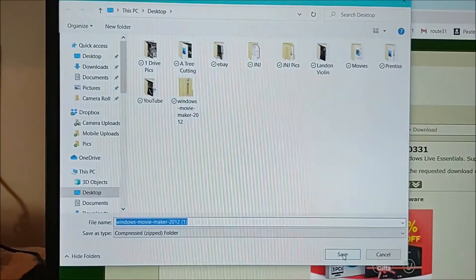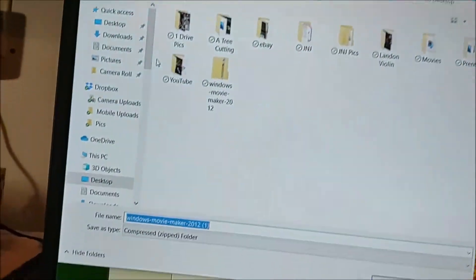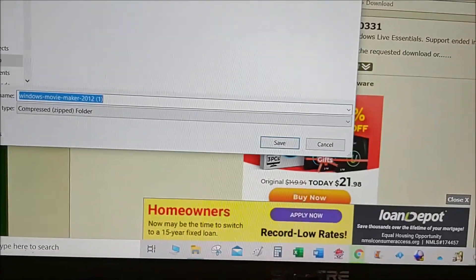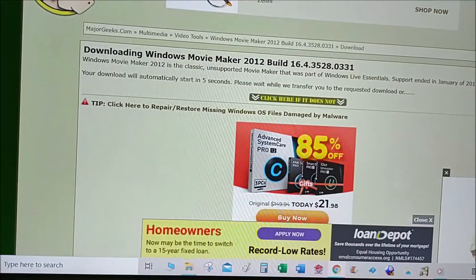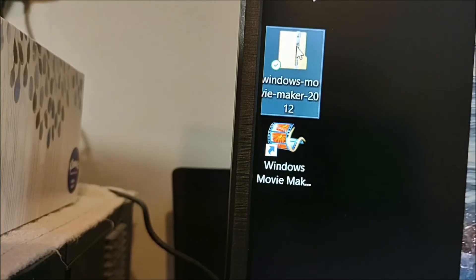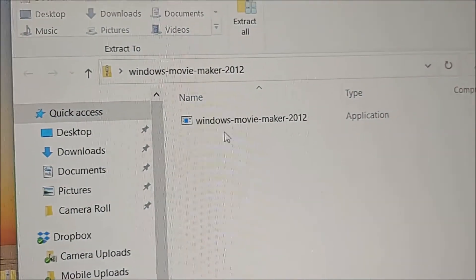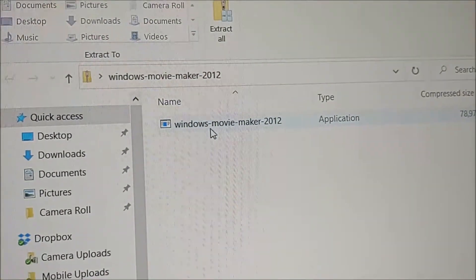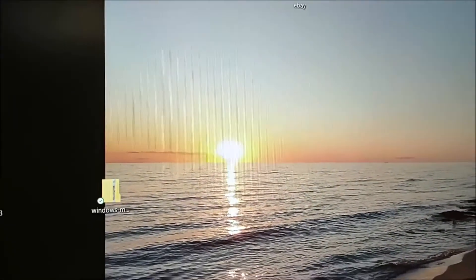Another window opened up and I clicked 'Download at Major Geeks.' A window comes up asking where you want to store it — click Save. On mine it goes to my desktop. What you'll get is a Windows Movie Maker zip file — just double-click it to unzip it, and inside you'll see the setup file. Double-click that and follow the prompts.